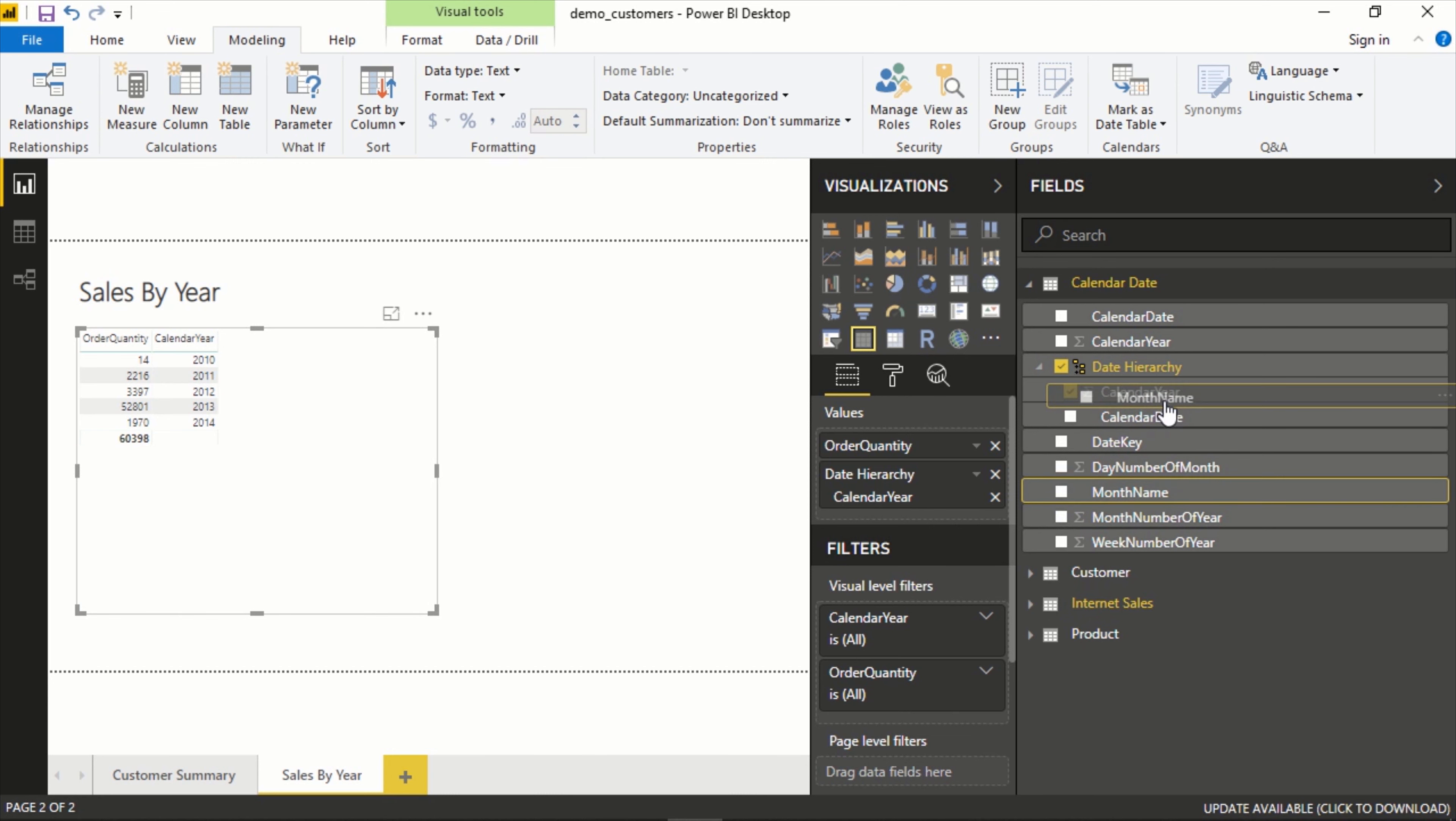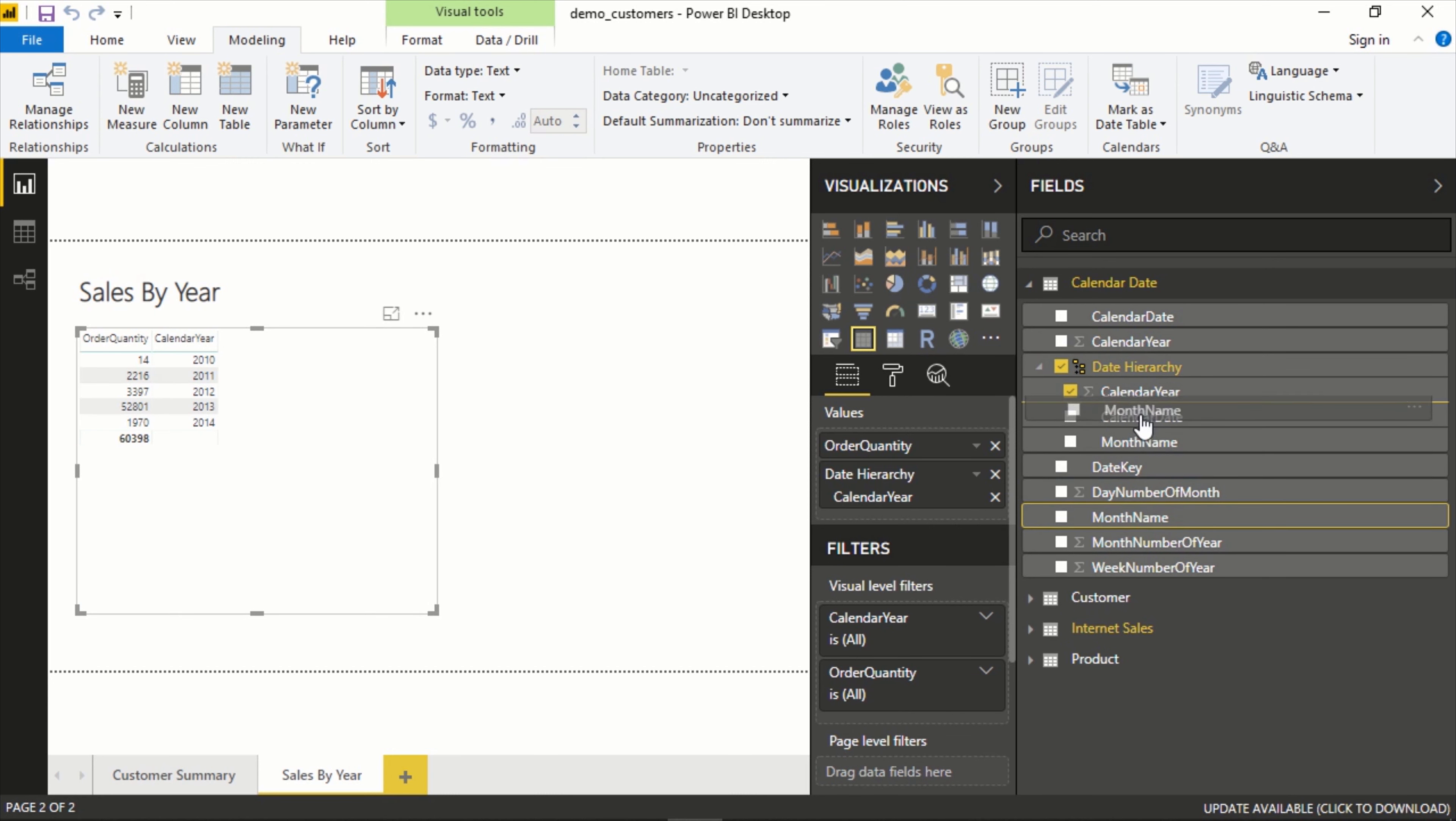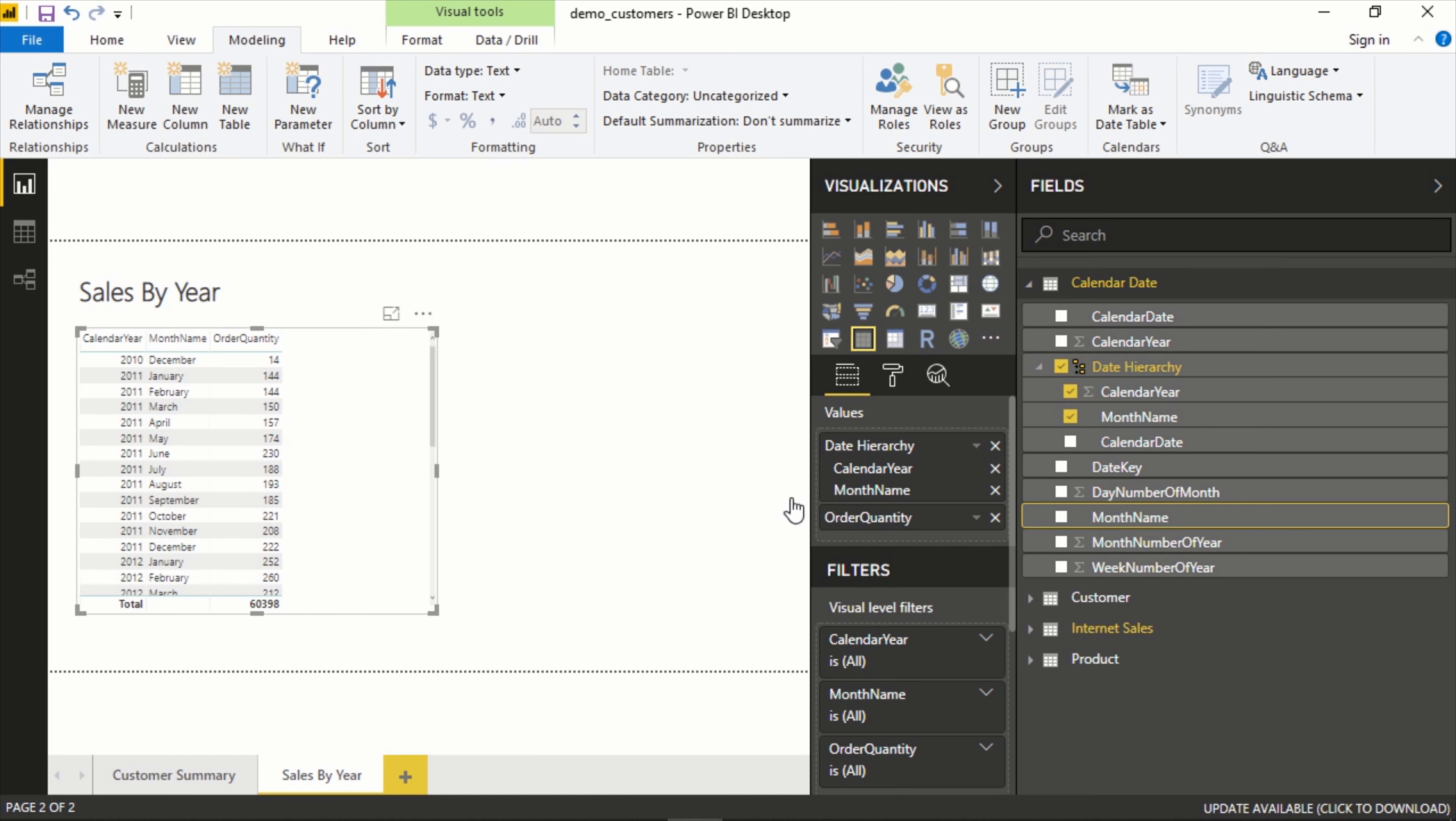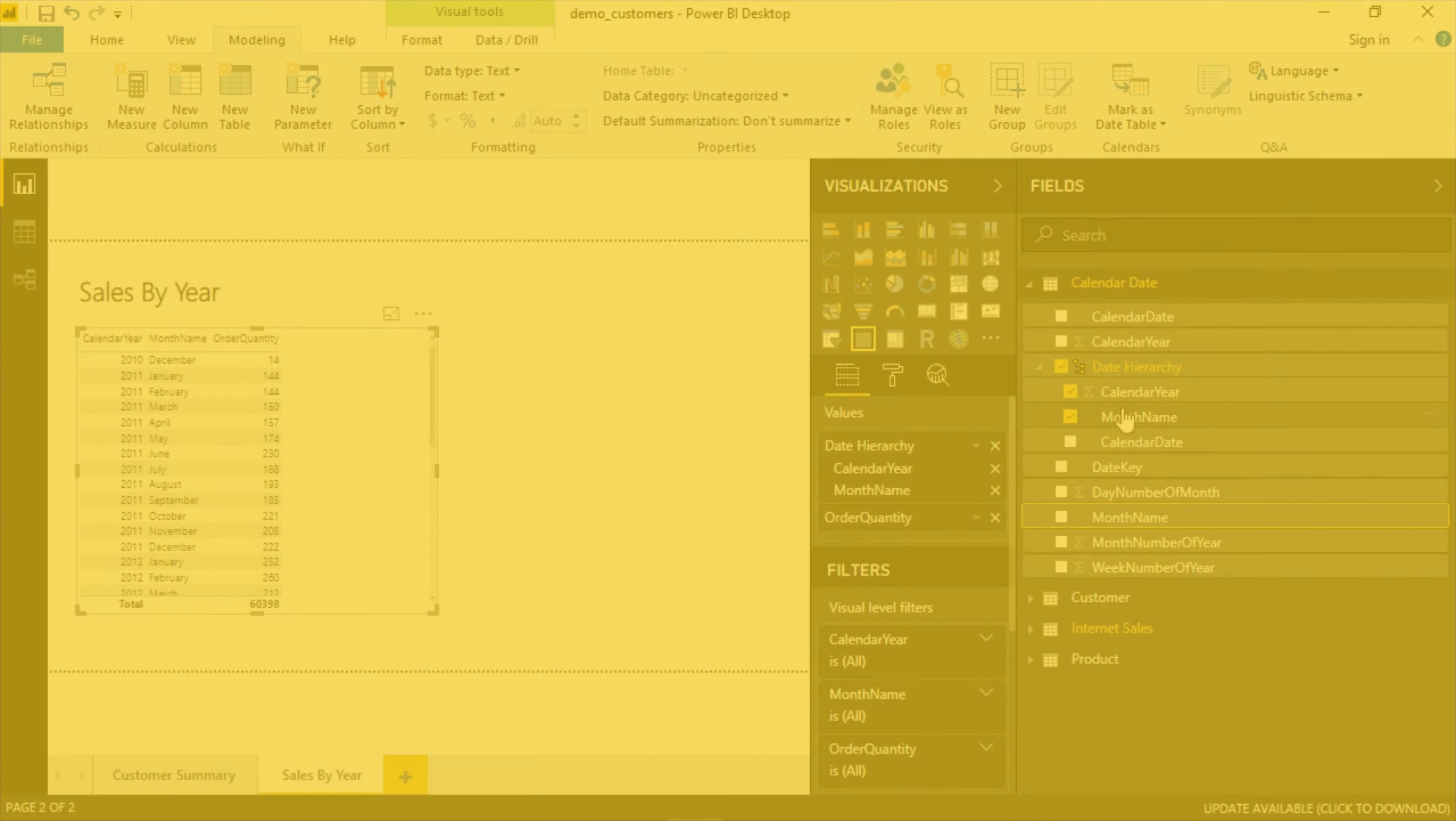Great. So let's add this back to the hierarchy, put it above calendar date because this is the order we want. And now we can see these are in order. I'm going to flip this. Now we can see this is in order from January, February, March and it's broken down for us.